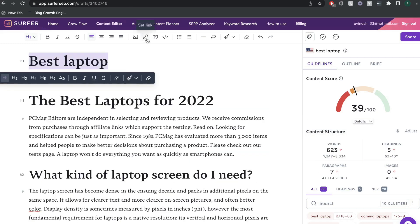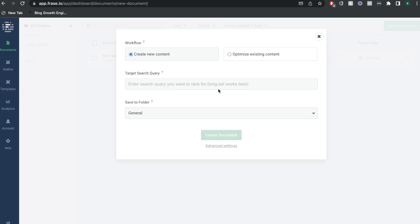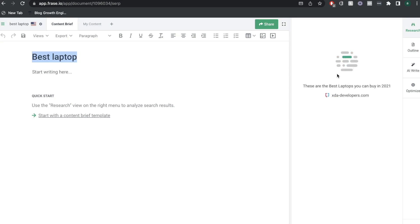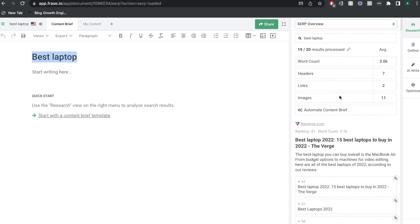You'd want to go ahead and add some more content and keep it within the range recommended by Surfer SEO. Now let's copy this key term and head over to Phrase and do the same thing to compare the content optimization tools between the two softwares. Once you've entered your keyword, you want to let Phrase process the top 20 Google results for that search query. Similar to Surfer SEO, we can see Phrase doing an analysis for the top 20 results for this specific keyword.